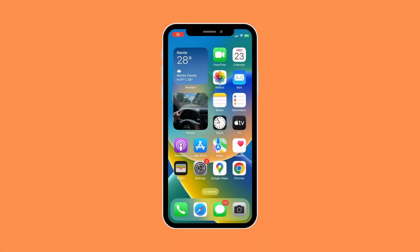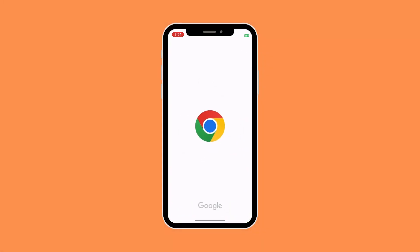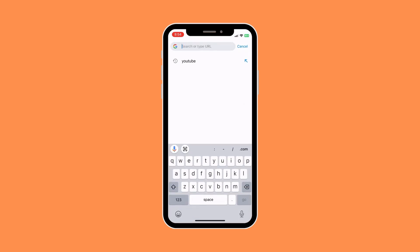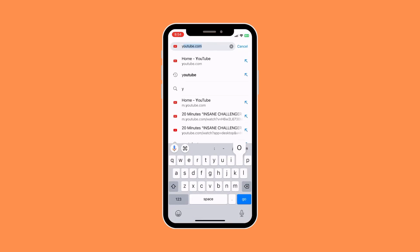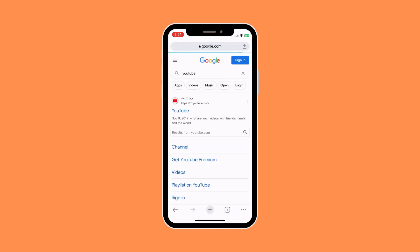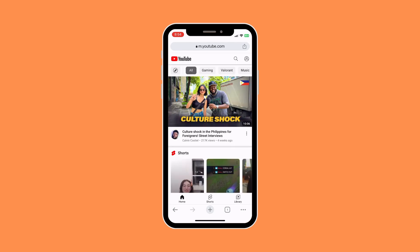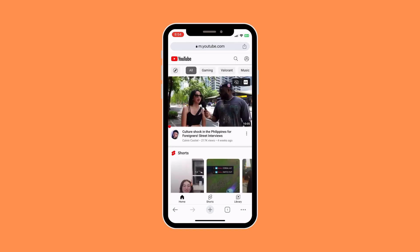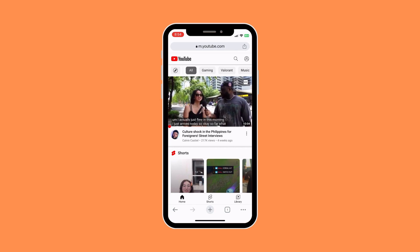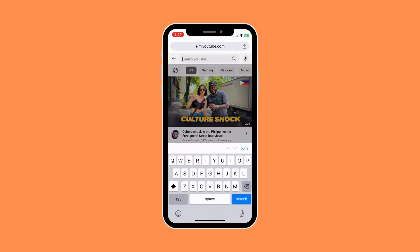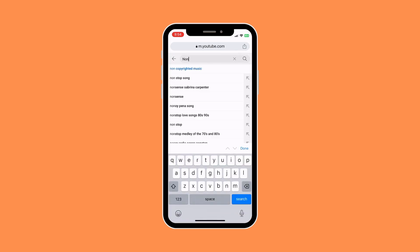First things first, go to your Google Chrome and search for YouTube. Then go to the YouTube website and search whatever you want to watch. For me, I want to listen to some non-copyrighted music.